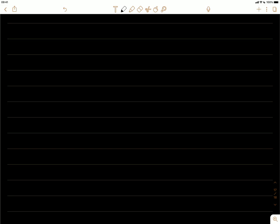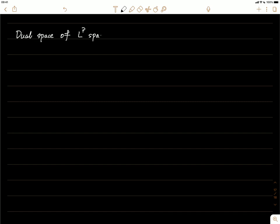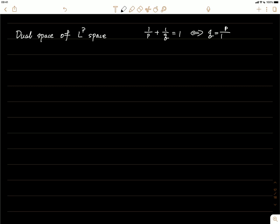Our last subsection is about the dual space of Lp space. We consider the conjugate exponent: if p and q satisfy 1/p + 1/q = 1, this is equivalent to q = p/(p-1), for the case where p and q are both greater than one. We can also extend this to the case where p equals one and q equals infinity, or vice versa.